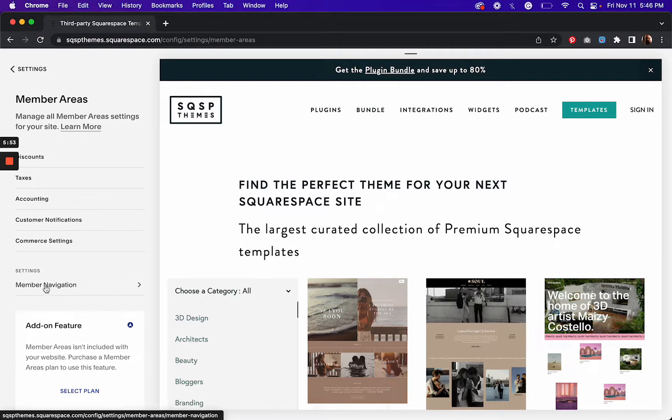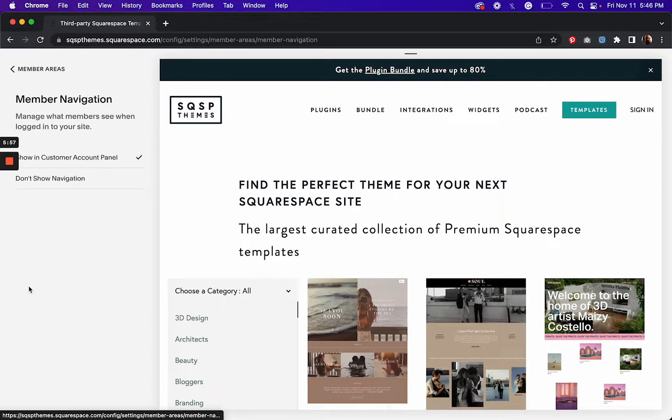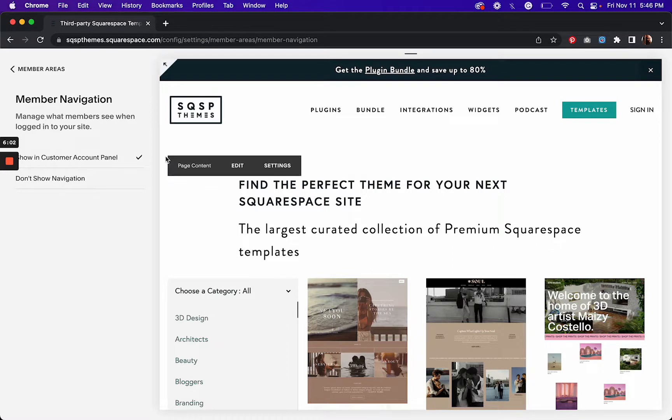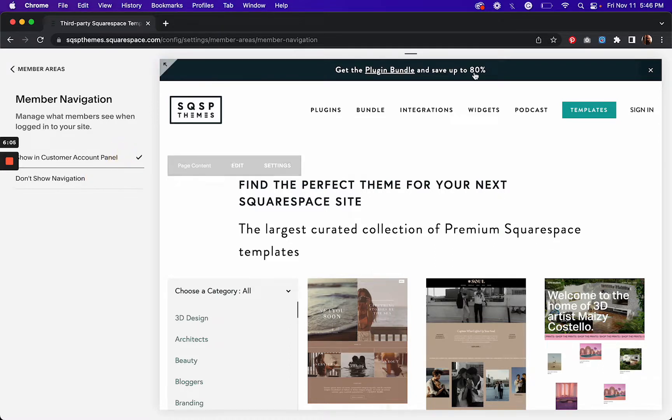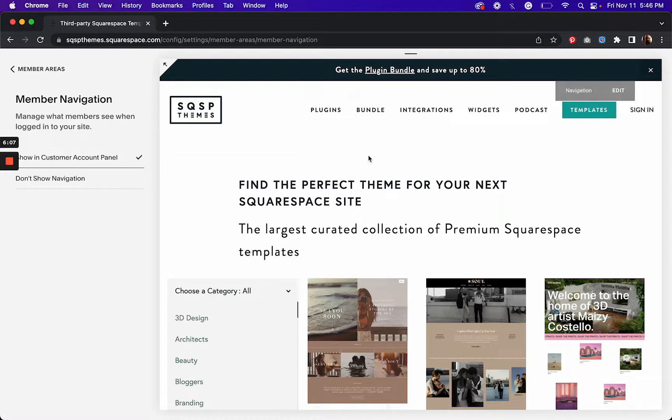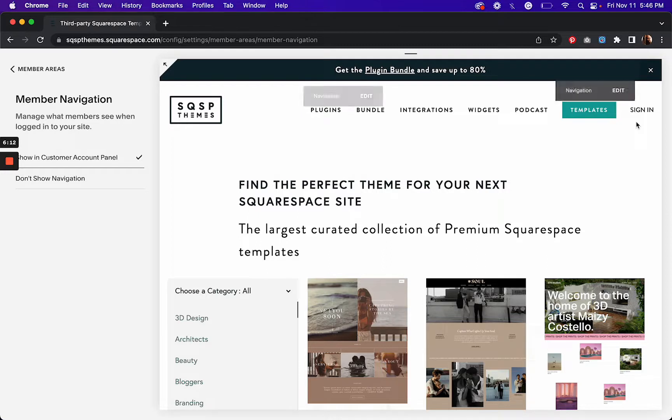And then here finally, this is important. So your member navigation, you can choose whether or not you want to show the customer account panel or not show it. So I want to show it, and you can manage what members see when logged into your site. So there it goes.